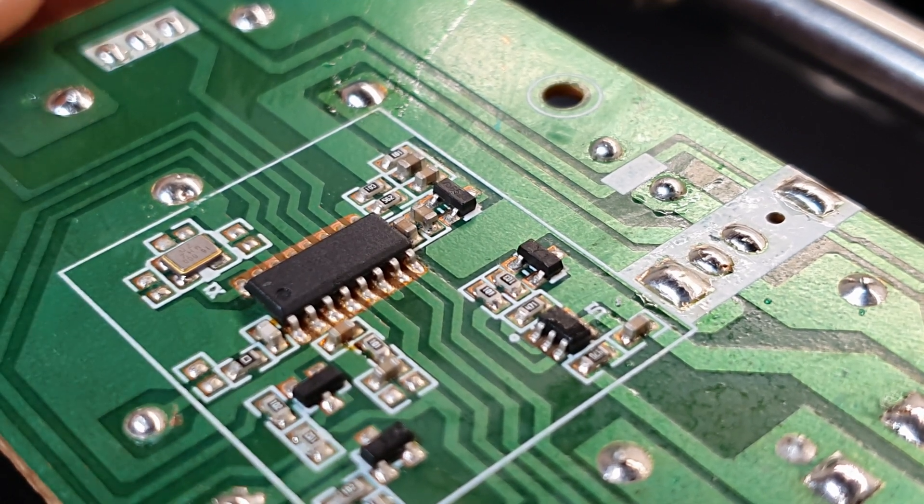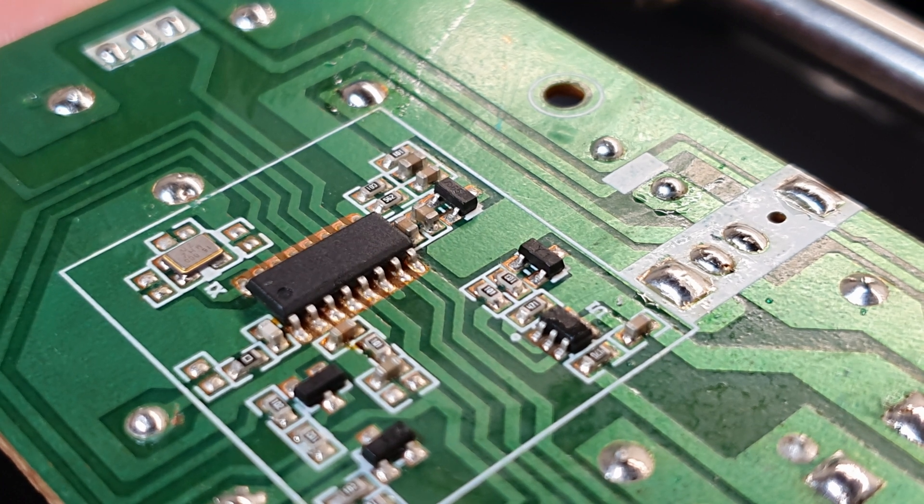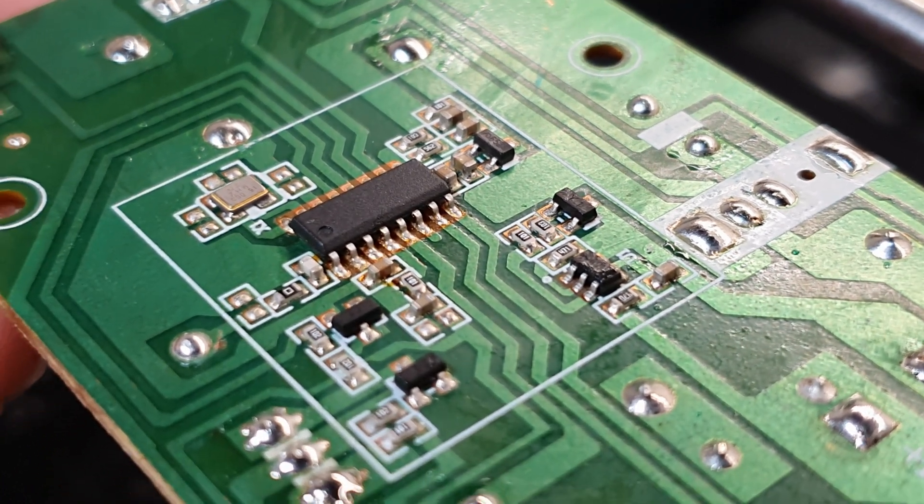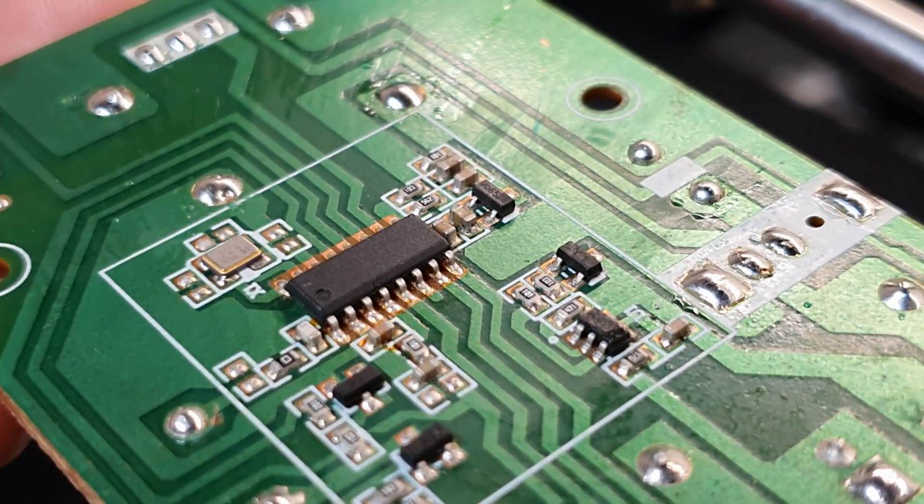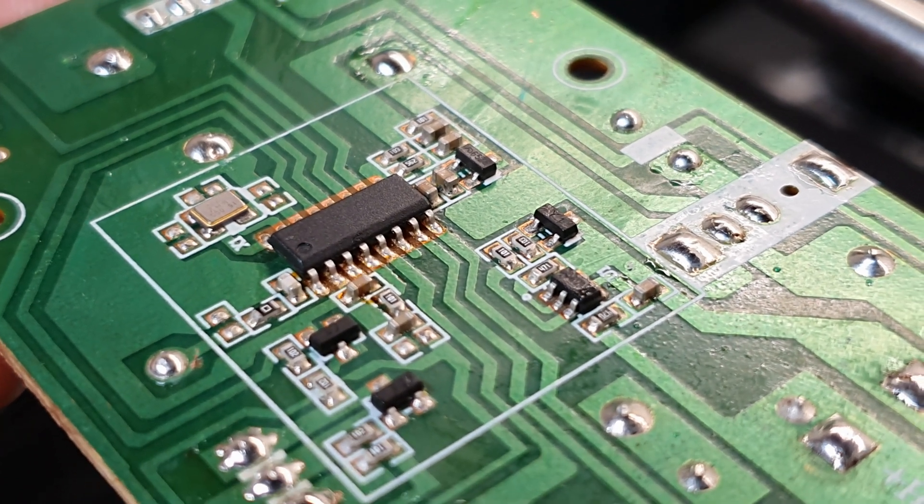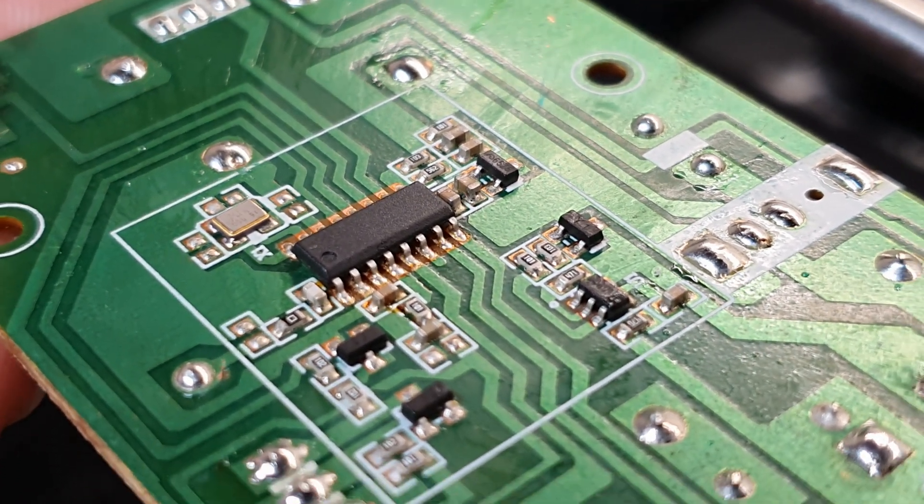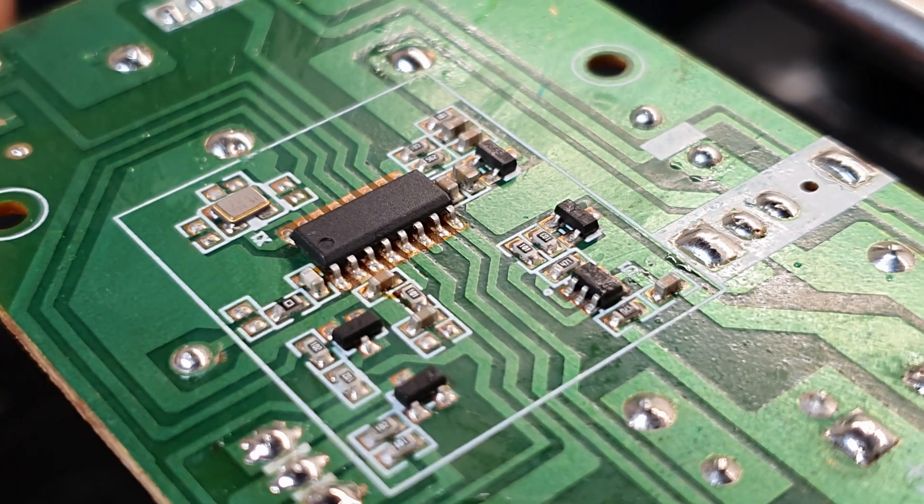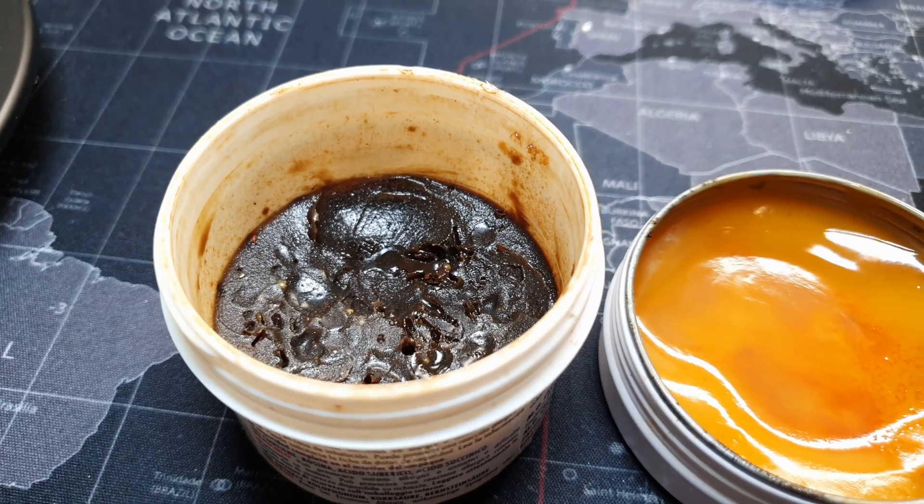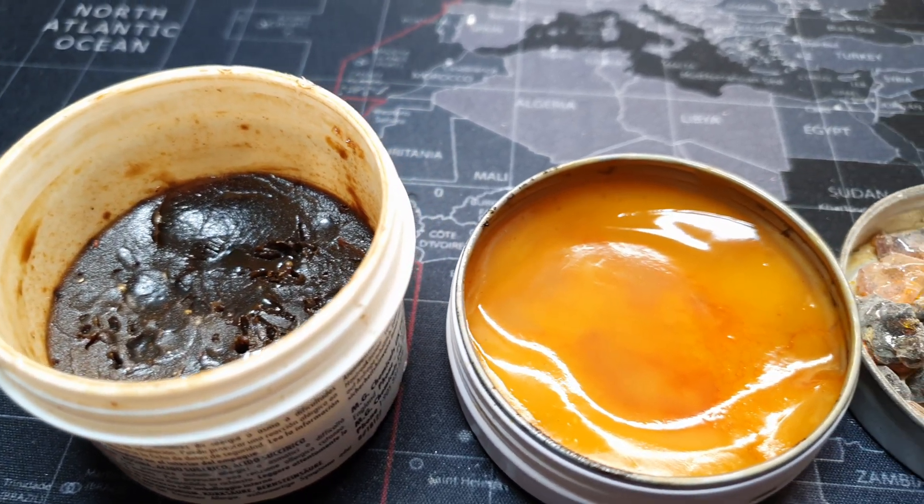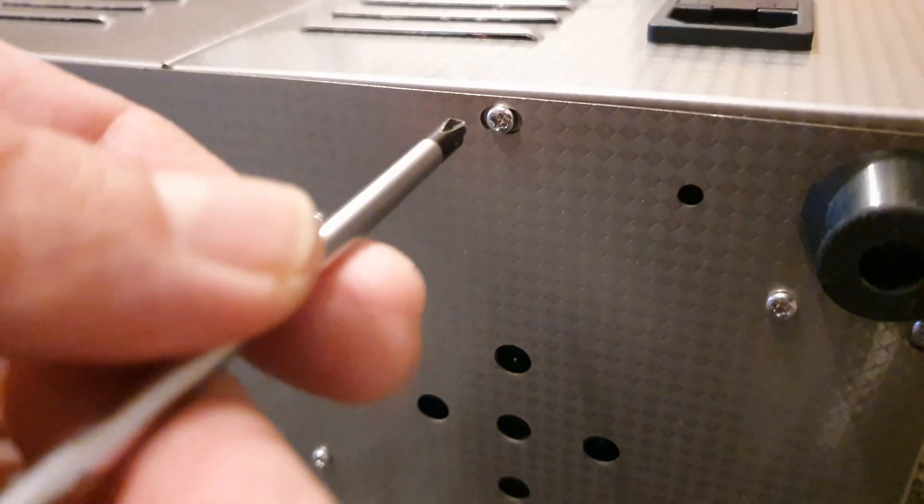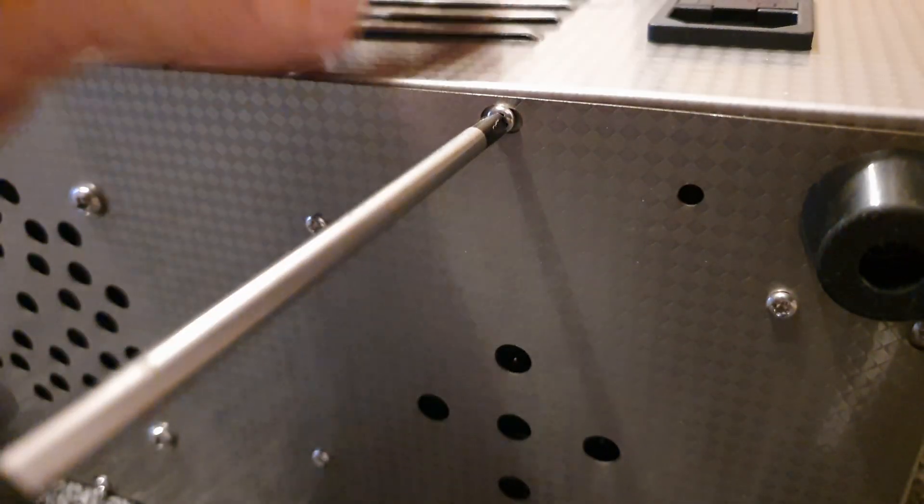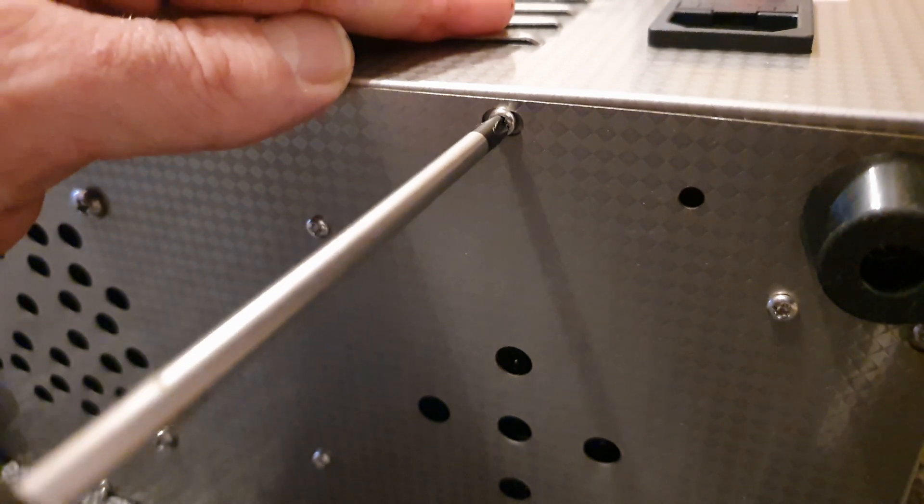The microscopic bubbles produced by the ultrasonic waves do an excellent job of reaching into tight spaces, ensuring a thorough cleaning. But it seems that it's not doing a great job cleaning the flux from the PCB. Just keep in mind that not all flux types are the same, so it's a good idea to check the manufacturer's recommendations. Now, many of you may ask, including me, what's under the hood of this ultrasonic cleaner and how it works?